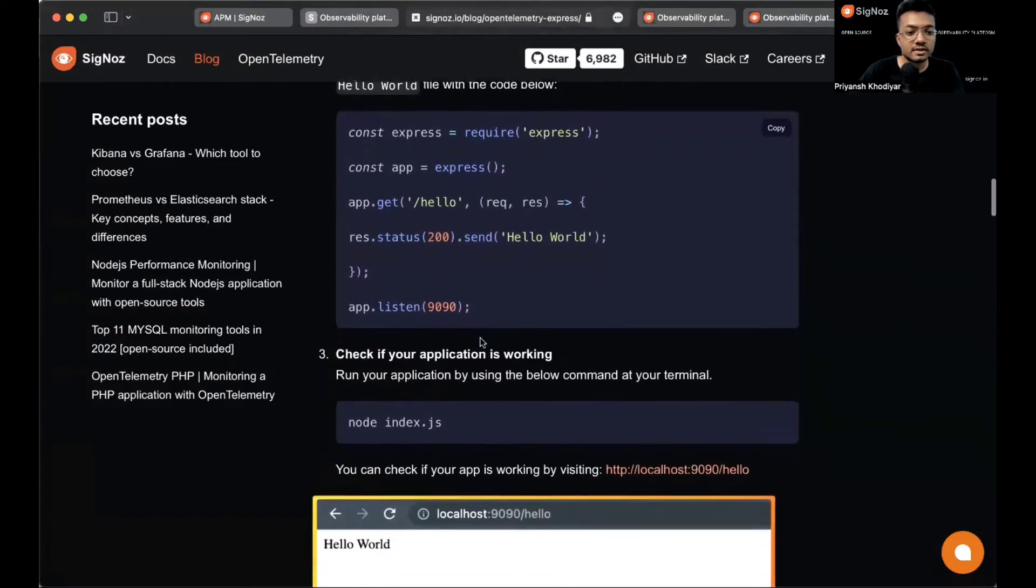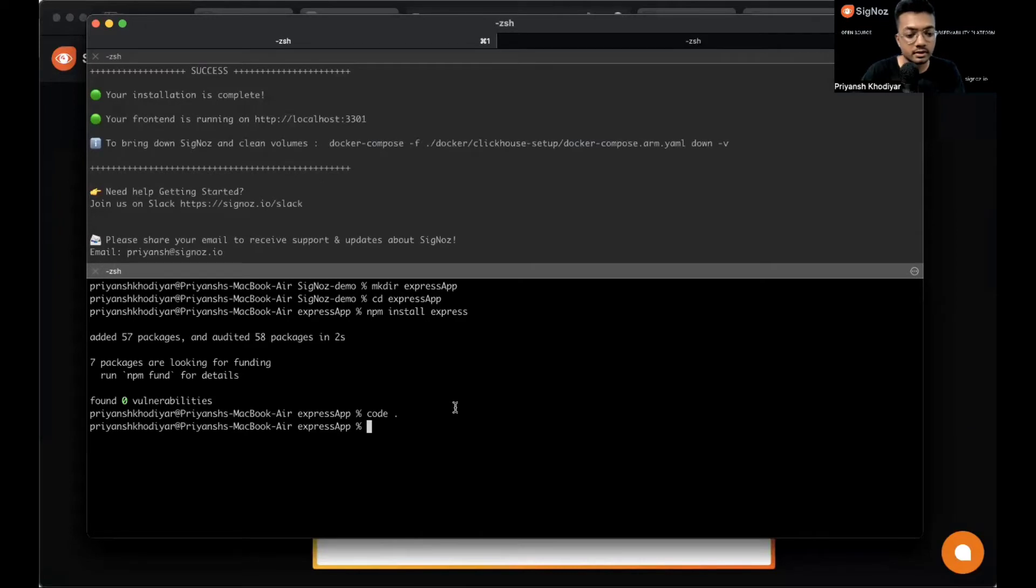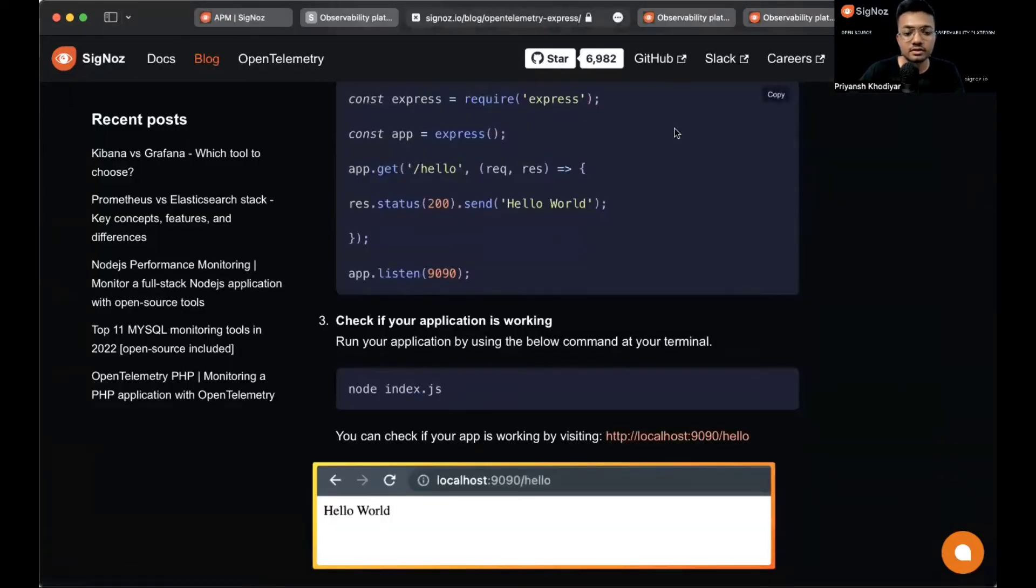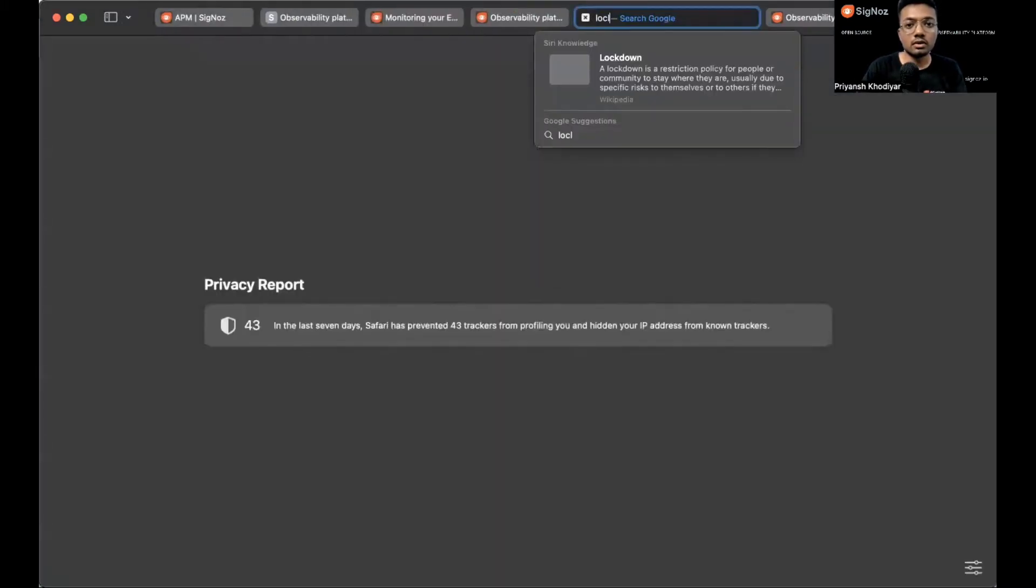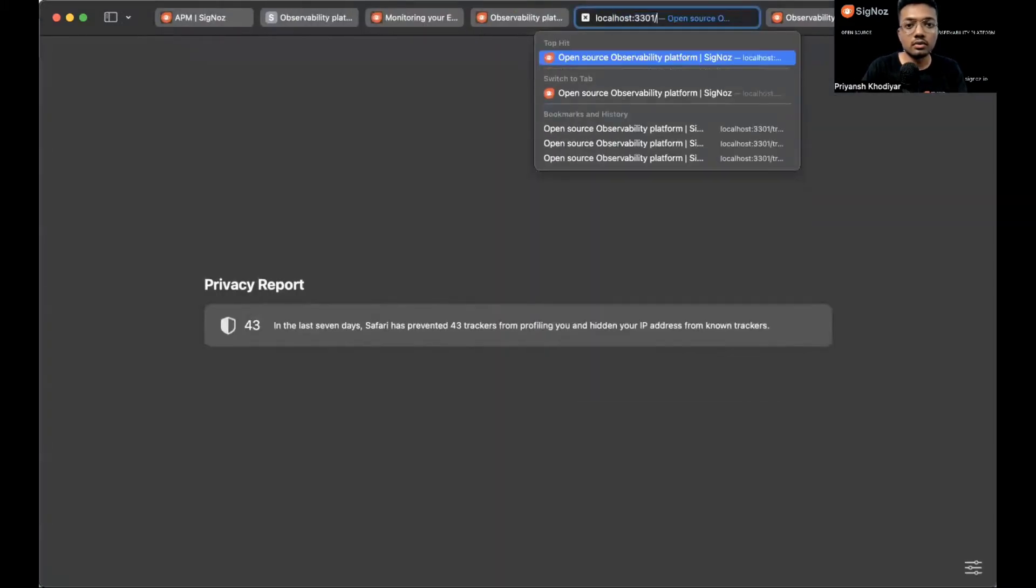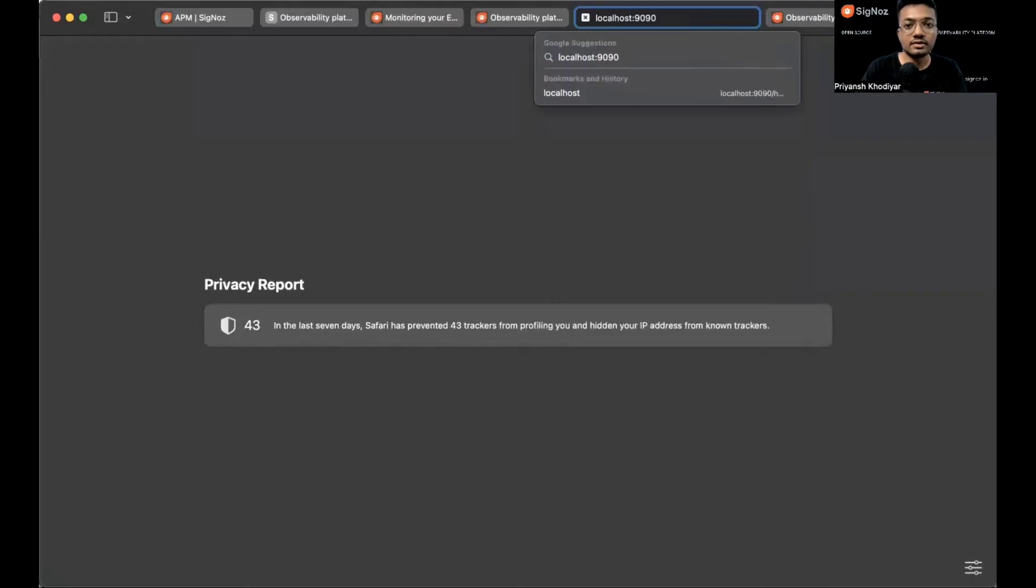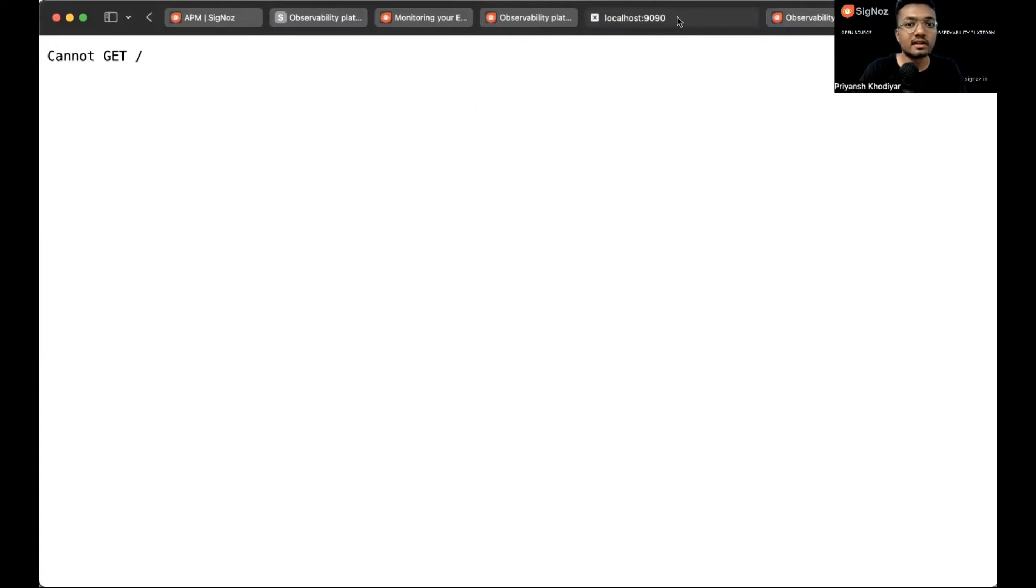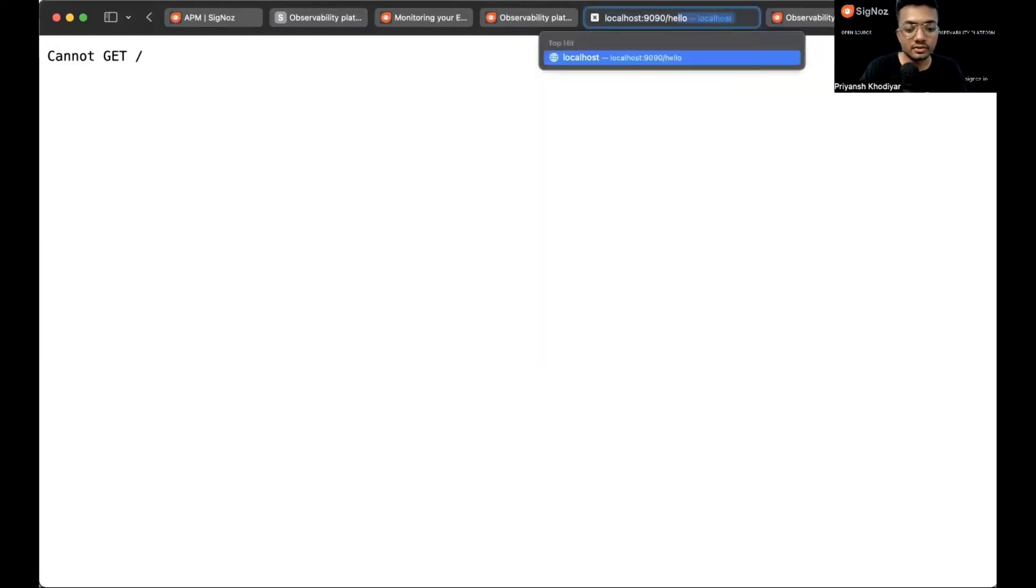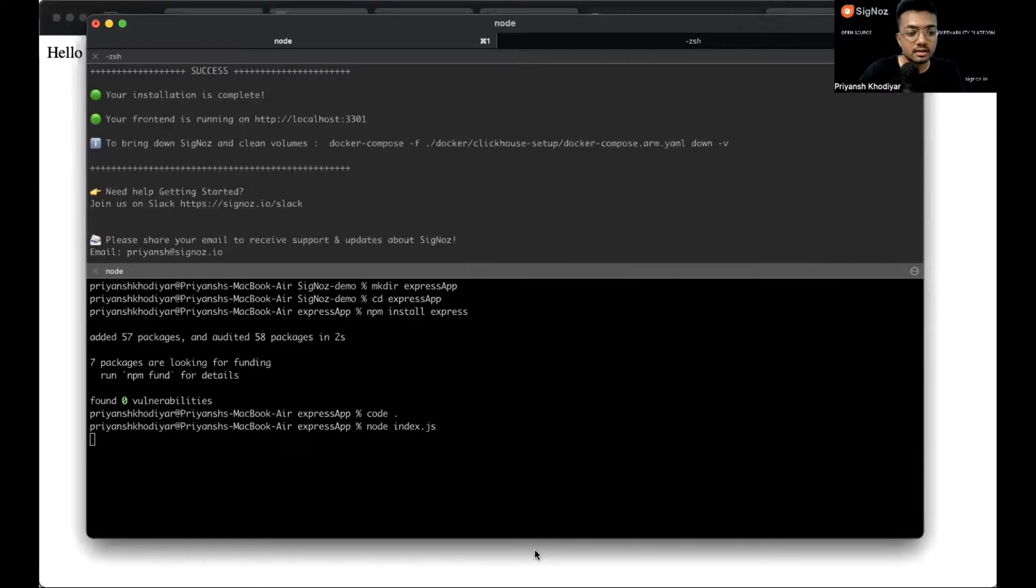Let's test if it's working or not. Go to localhost 9090. It cannot get slash because it should be hello. Yeah, hello world working perfectly.